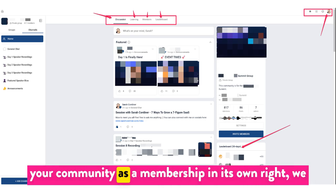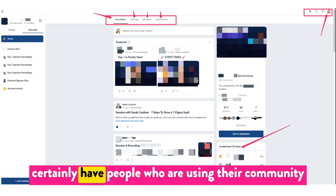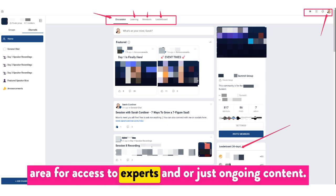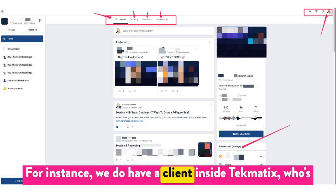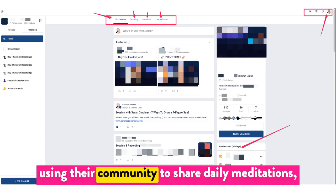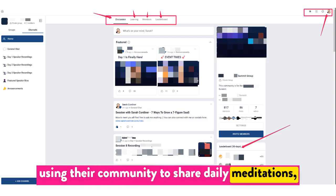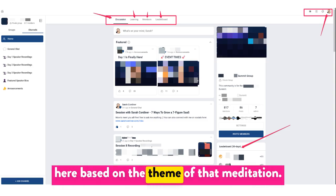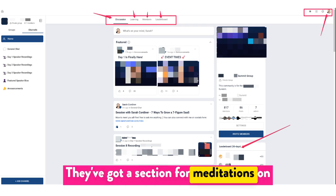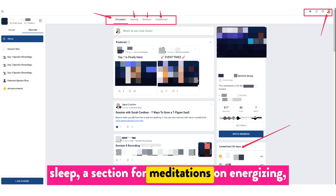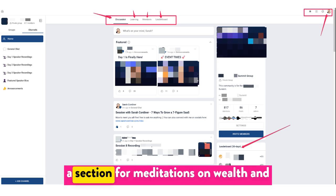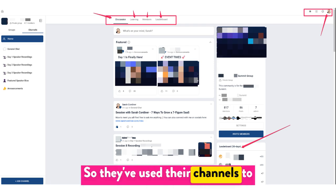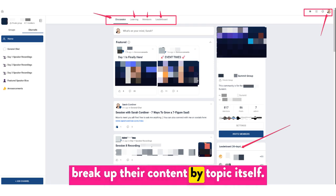If you're using your community as a membership in its own right, we certainly have people using their community area for access to experts or just ongoing content. We do have a client inside Techmatics who's using their community to share daily meditations, and they categorize their meditations based on theme — meditations on sleep, on energizing, on wealth and abundance, and on health. They've used their channels to break up their content by topic.